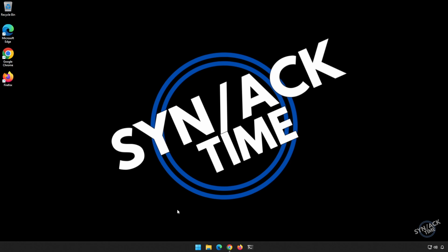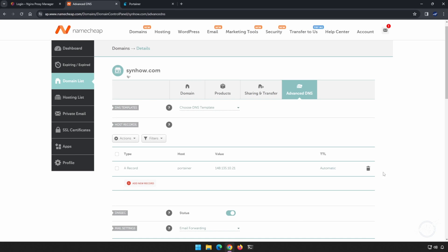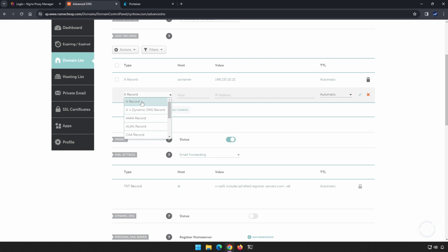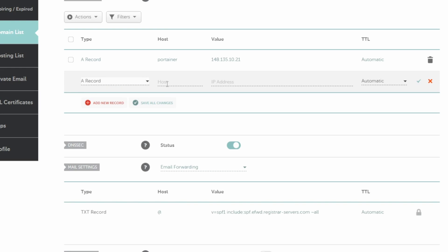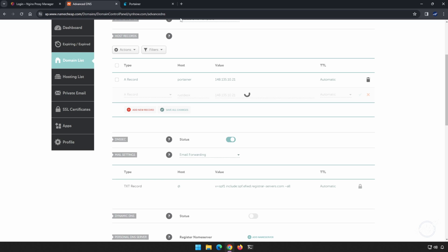Before we get started, I want to set up my subdomain so that I can point all of my clients to a name instead of an IP address. For this, I will be using my Namecheap and my Synhow domain. I'm going to create an A record and I'm going to call it RustDesk. I want to point it to the same IP address of my server, and I accept that. Now let's find the files that we need.